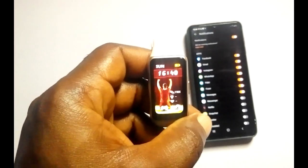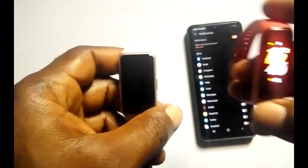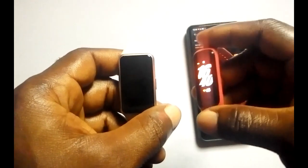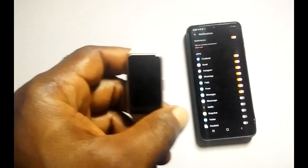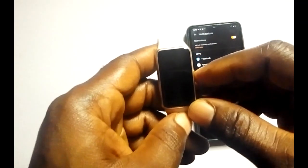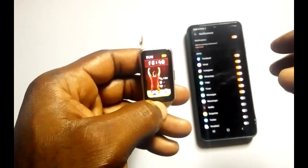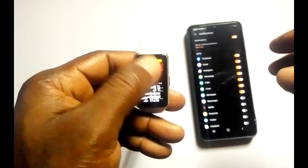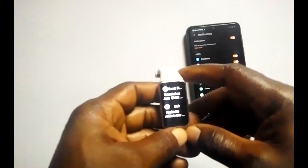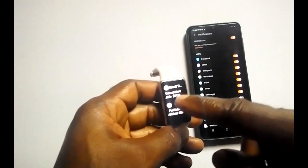Unfortunately, you cannot reply to notifications from the Huawei Band 6. The Galaxy Fit 2 will allow you to reply to notifications with preset quick replies, but that feature is not available on the Huawei Band 6. To access your notifications on the band, you can just scroll up and you can see all the notifications you have received.